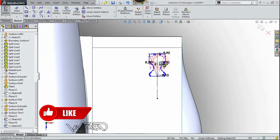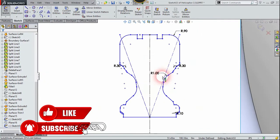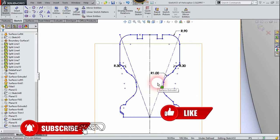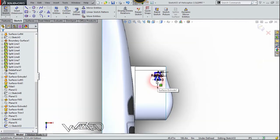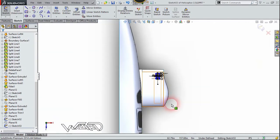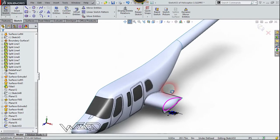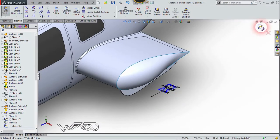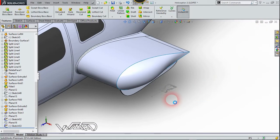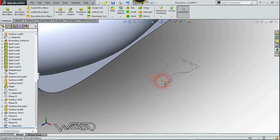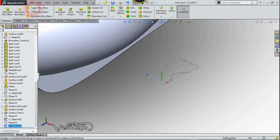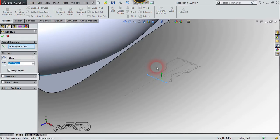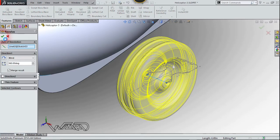Create this 2D sketch for the rim interior — you can create any shape you want and use your own dimensions. Now we are going to use the revolve command. First select the center line, choose the revolve command, and revolve this to 330 degrees.